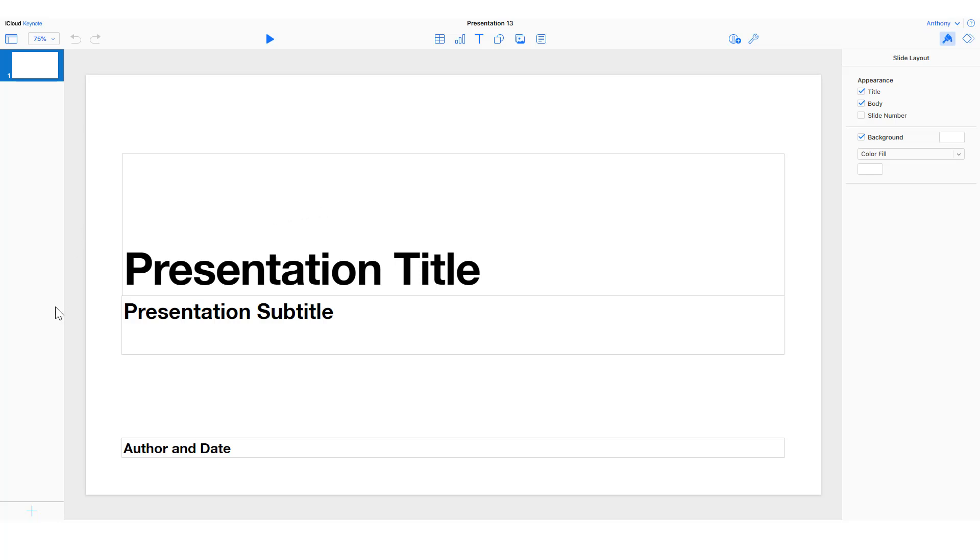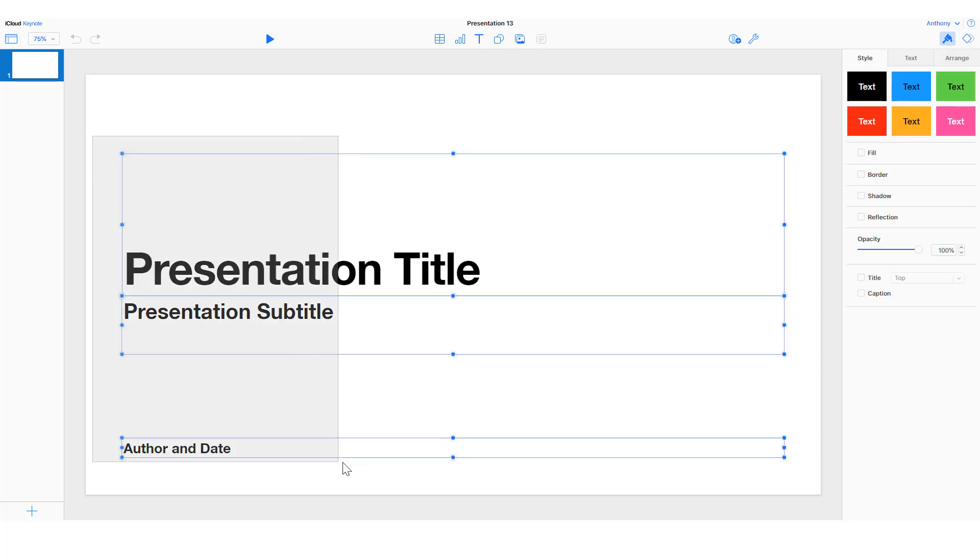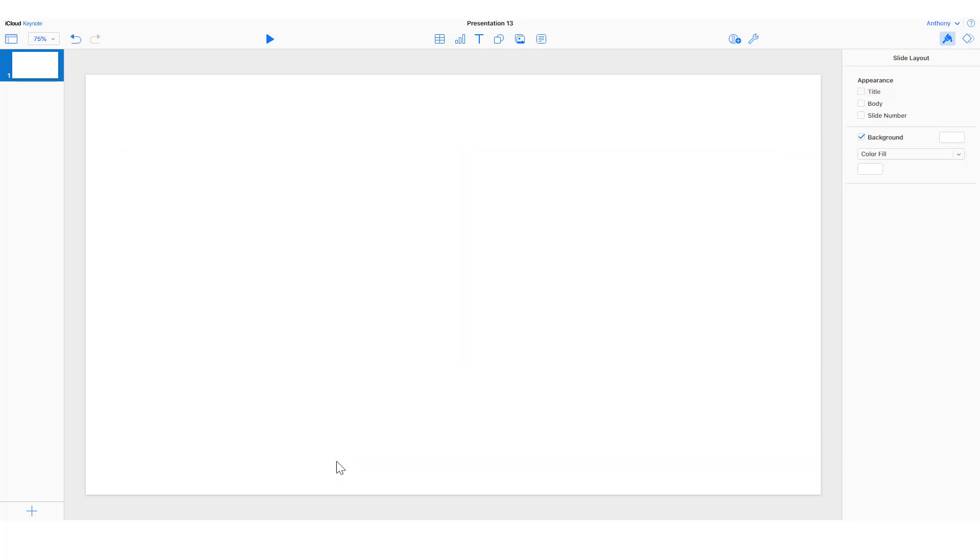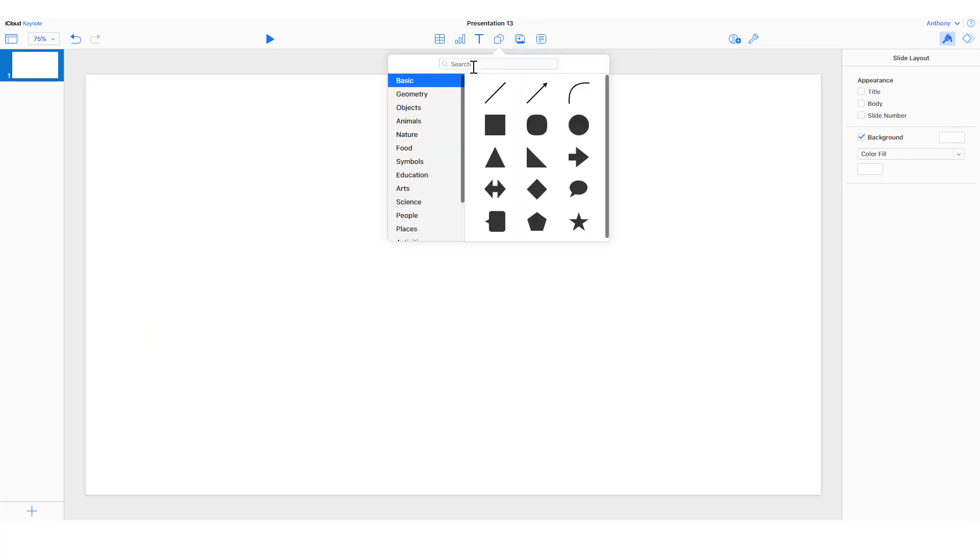We'll get rid of the default presentation title, subtitle, author, and date. We want a clean canvas to work with. So after selecting those and deleting them, we'll go and choose shapes from the top center.